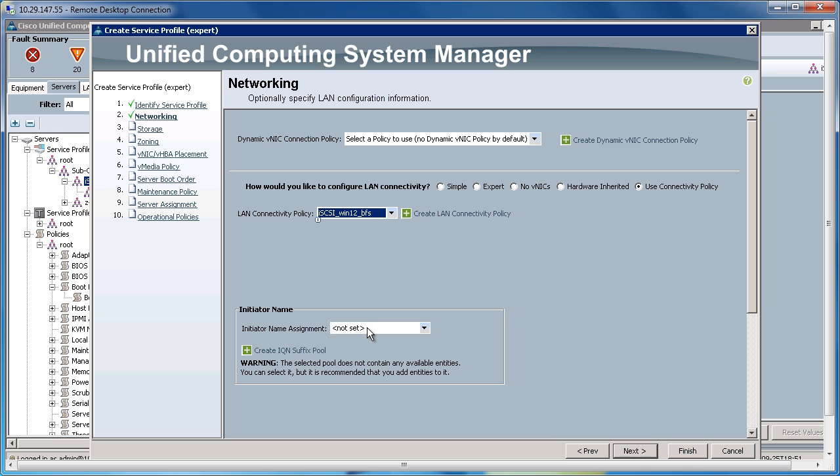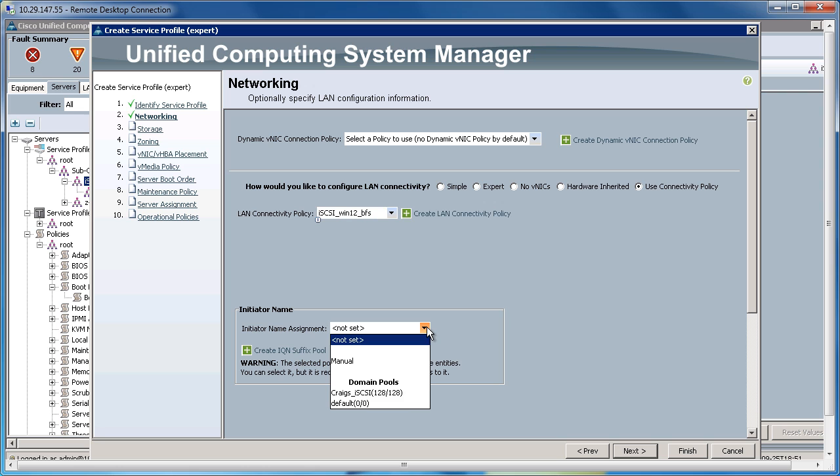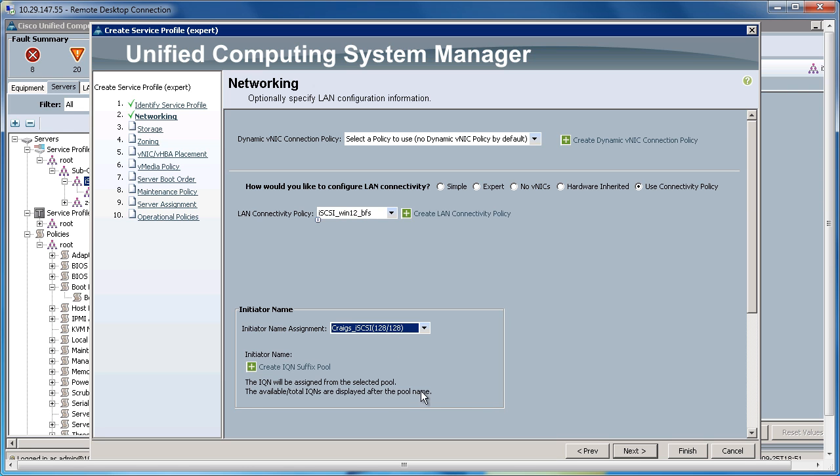The Initiator Name will be a Service Profile Level Initiator Name rather than an Adapter. So everything within this service profile will utilize the same IQN. I'm going to pull this from the IQN pool we created before. I'm going to click Next.